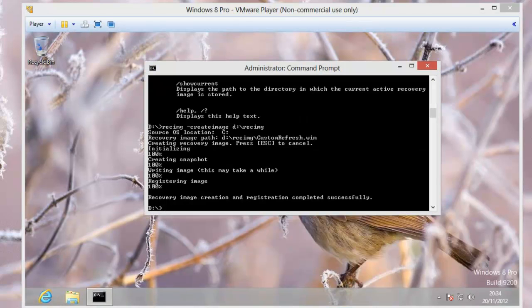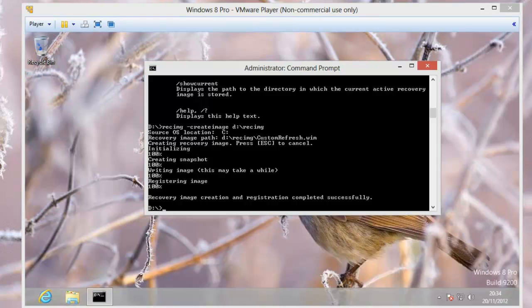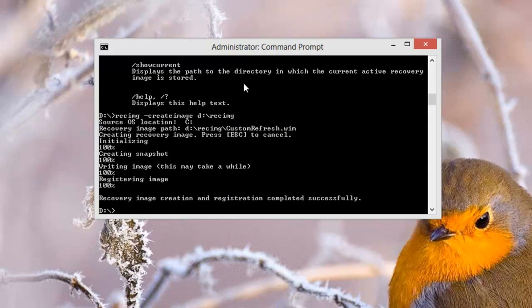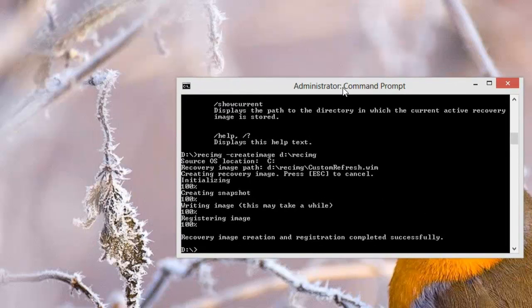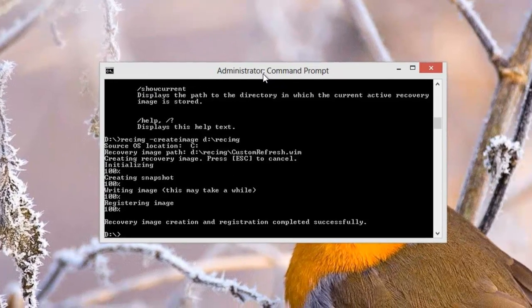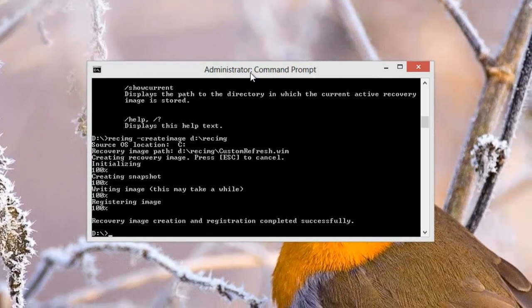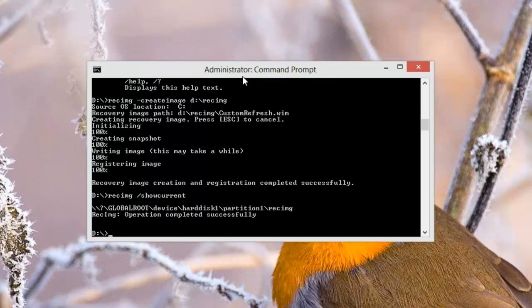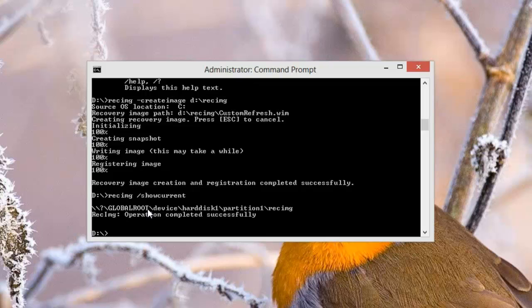OK. So now we've written the image 100%, registered the image and now we're ready to go. Now what I want to show you is just how you can check whether that image is being used or not. So what you can do is type in recimage slash show current. And that comes up and shows us that it is actually going to use a created image hard disk 1 partition 1 rec image. Well what does that mean?